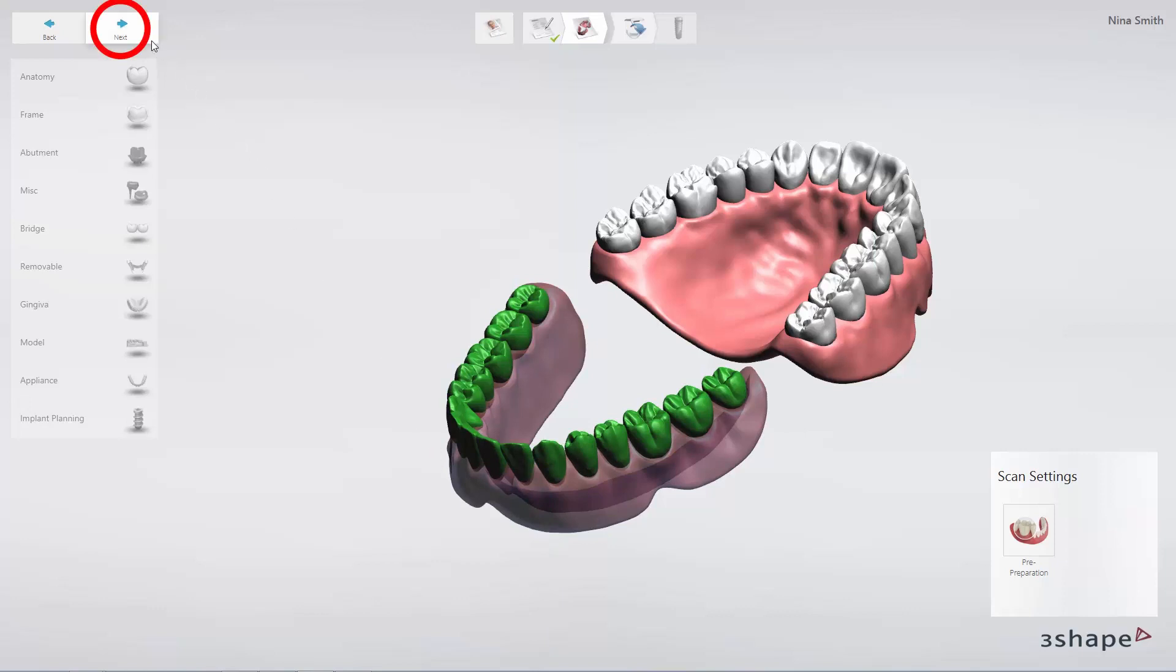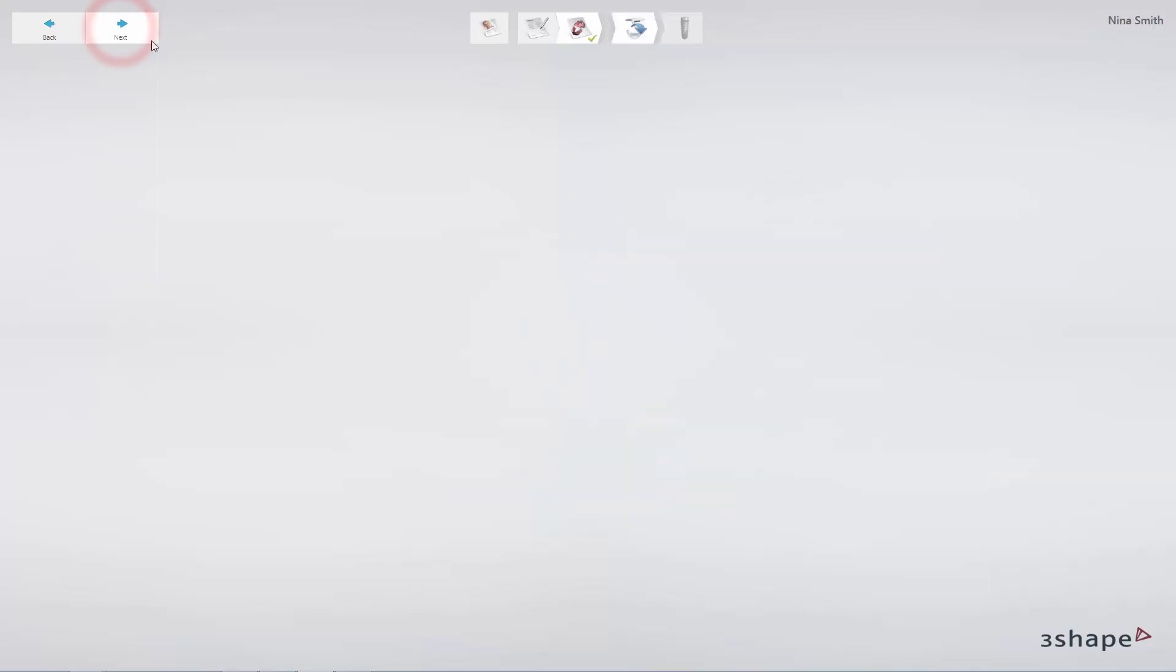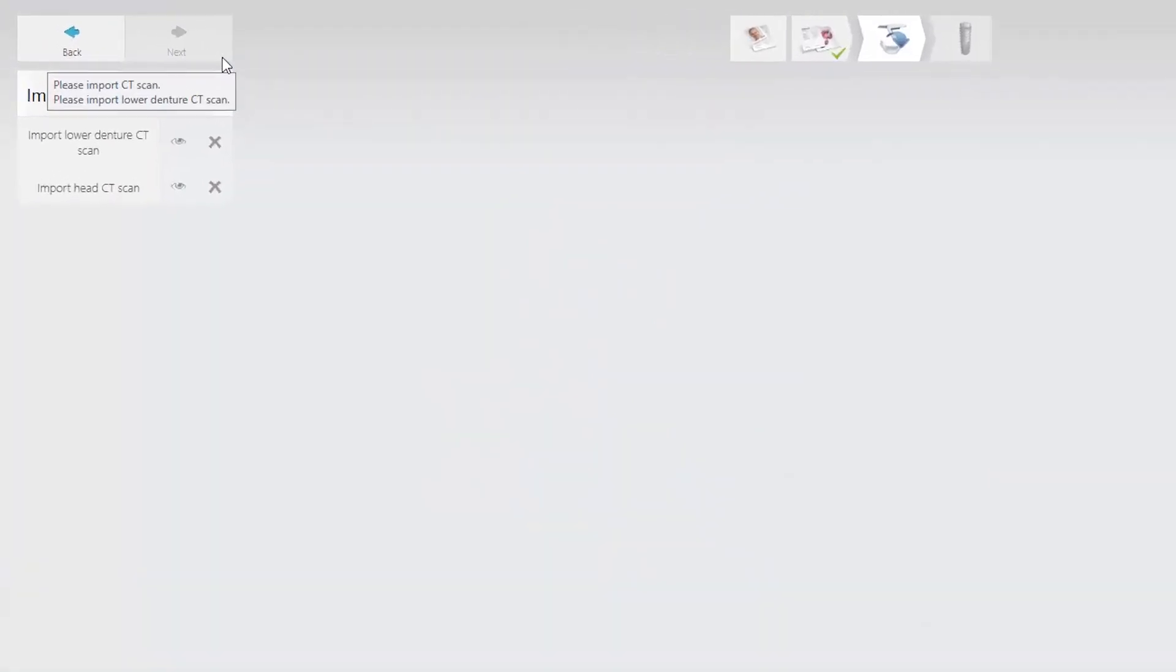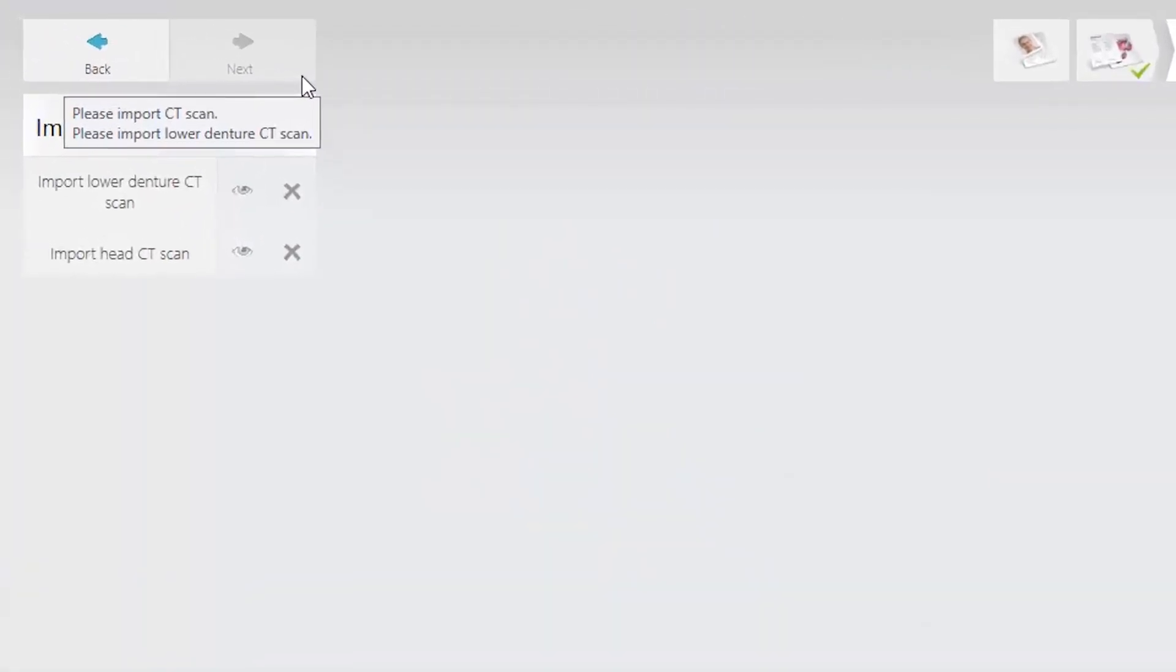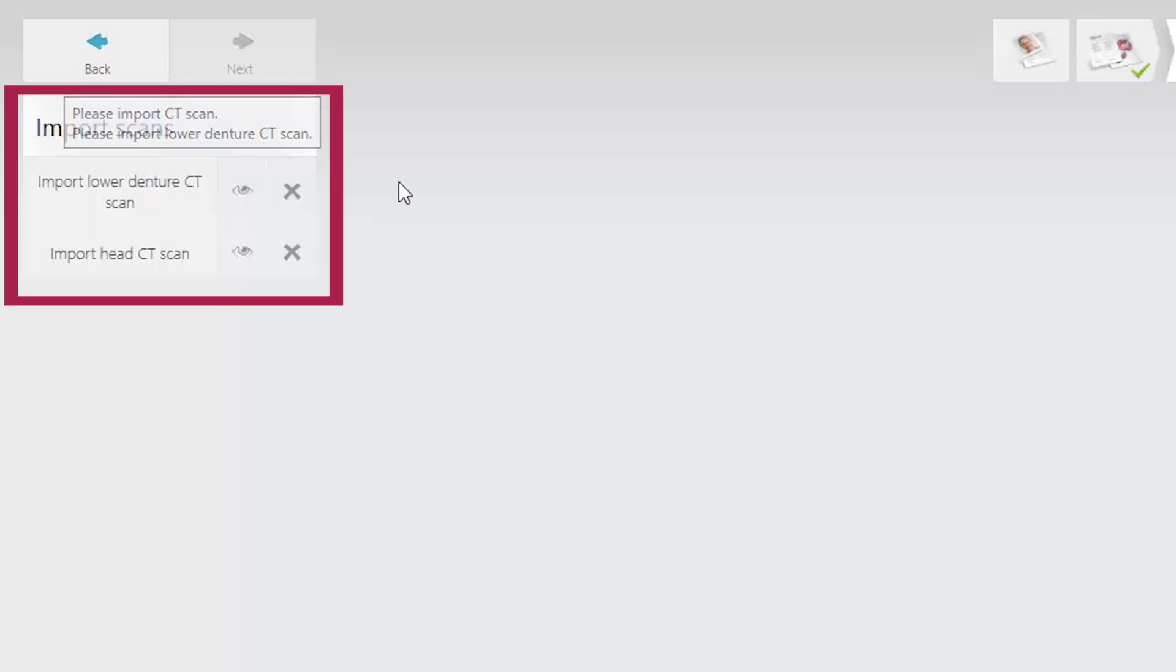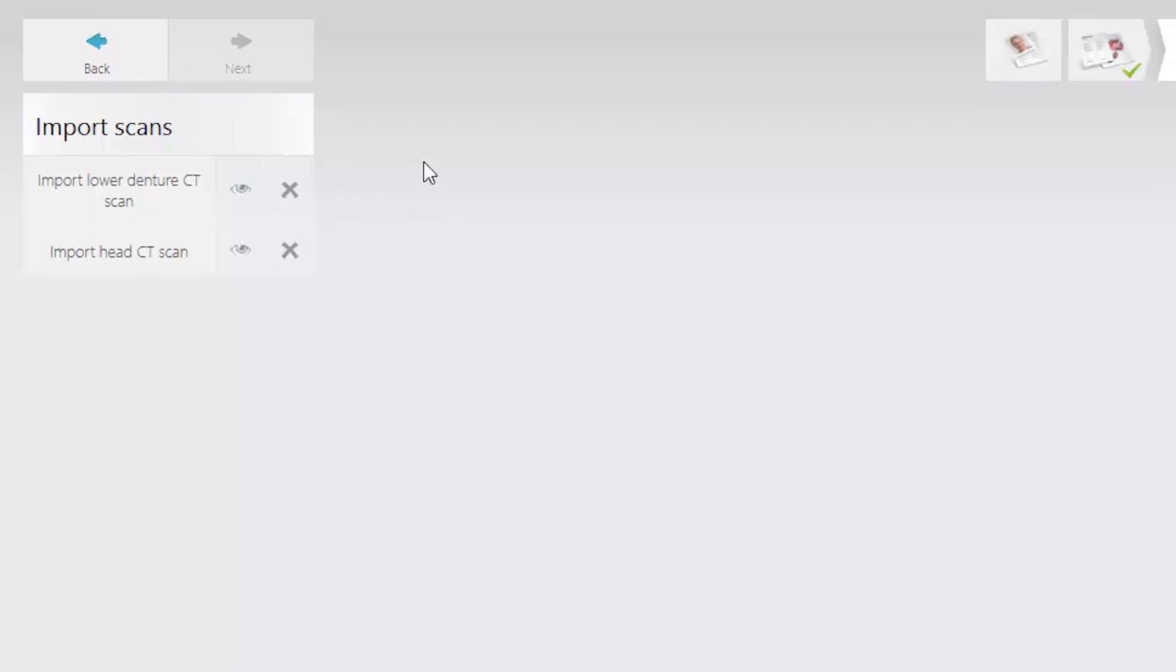Click Next to proceed to scan import. The workflow is based on two CBCT scans, often referred to as the Dual Scan Protocol. A patient CT scan and a denture CT scan are required.